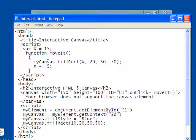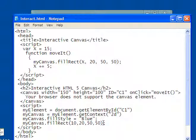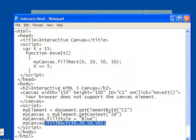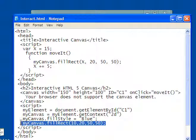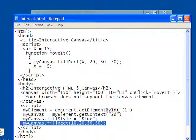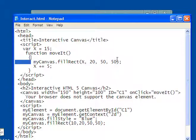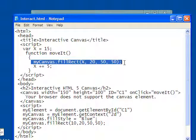Well, what is this function doing? It's making myCanvas.fillRect, just like it did down here. It said myCanvas.fillRect. I'm telling it to do it again, myCanvas.fillRect,